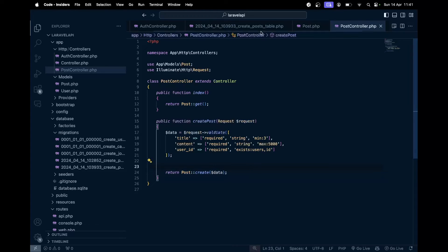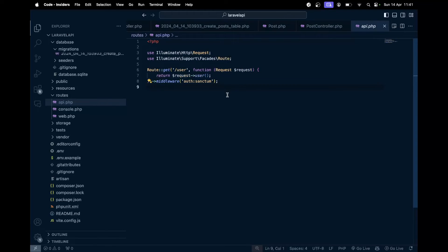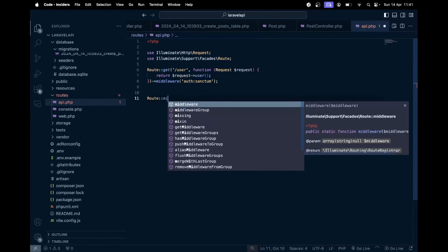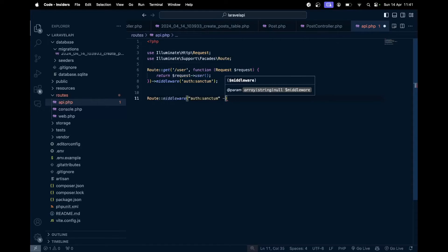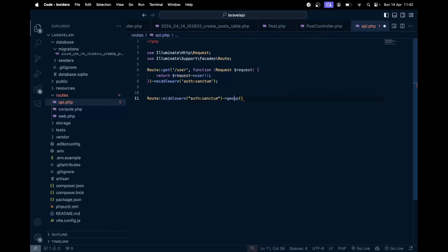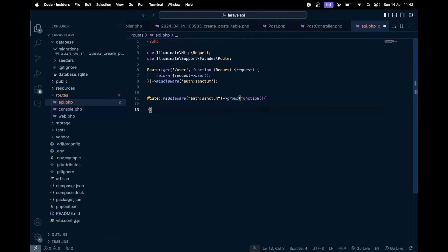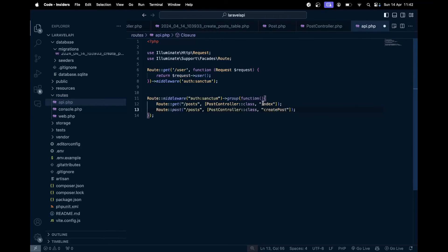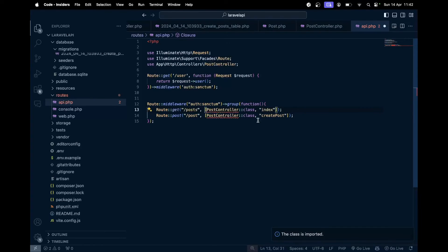Now let's add these routes inside `api.php`. There's already one route there. I'll add `Route::middleware('auth:sanctum')->group(function() { ... })` and inside, two routes: a GET route to fetch all posts and a POST route to create a post, both pointing to `PostController`.